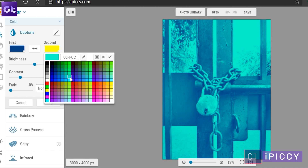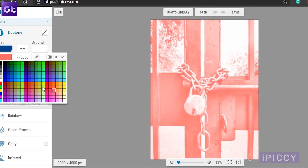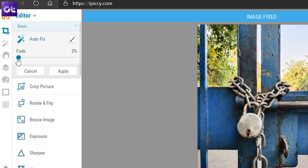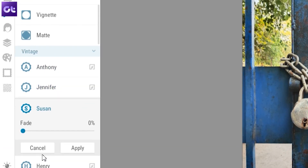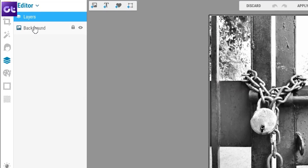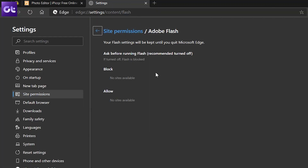Starting things off, the very first website on the list is iPickey. This website offers over 100 photo effects and advanced editing tools, and all of them are absolutely free. You get a normal editor, a collage maker, and a design maker. You can also use the auto adjust tool to let the AI do its magic, or use the various tools in the sidebar to adjust the image as per your liking. The design maker tool also allows you to play with various layers. The only downside is that it makes use of Flash, so you'll have to enable it in your browser settings.